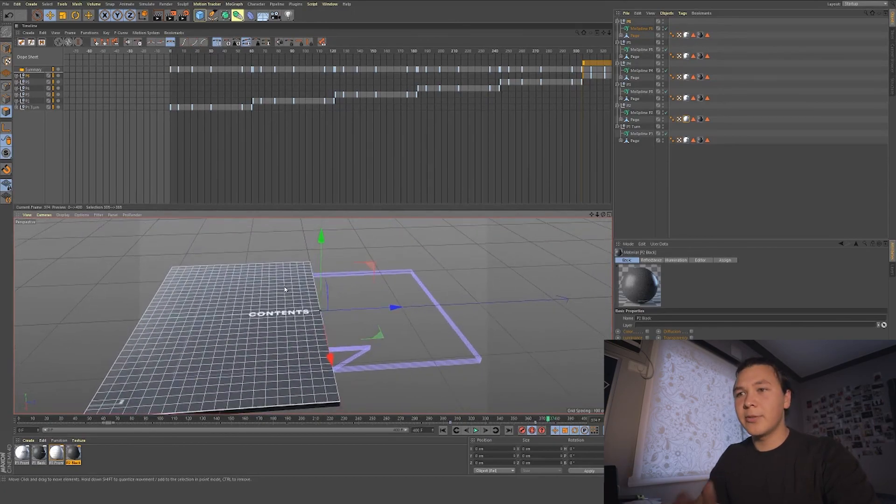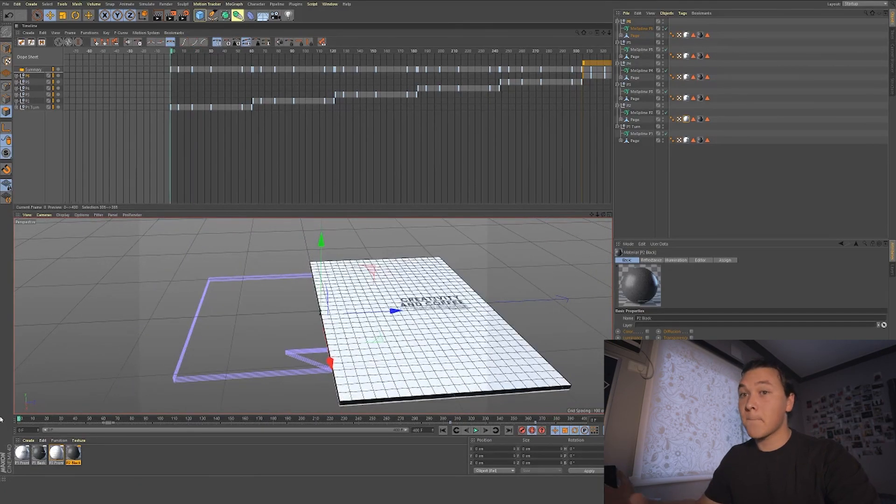Thank you for watching the video. Hope you enjoyed it. It's been fun. Yeah. A bit stressful, but yeah, I might make another one. Hope you've enjoyed looking at Cinema 4D. And yeah, cheers.